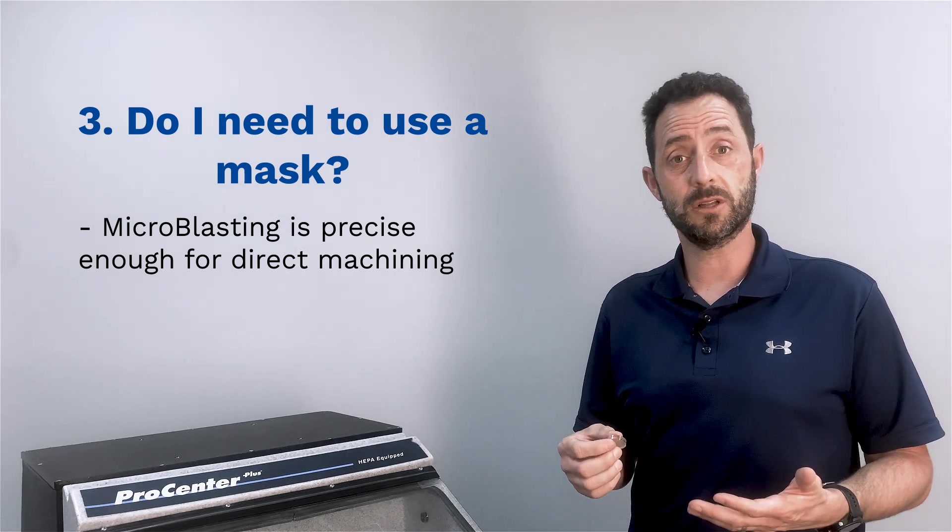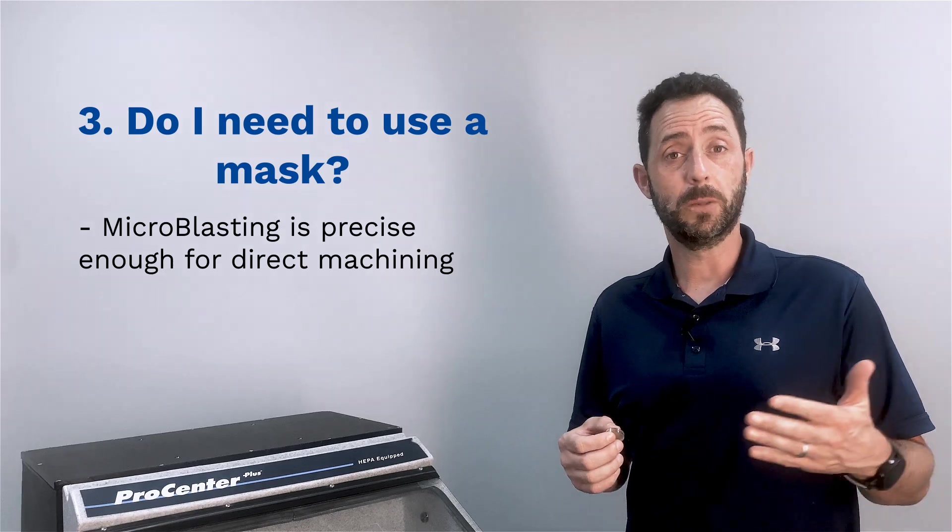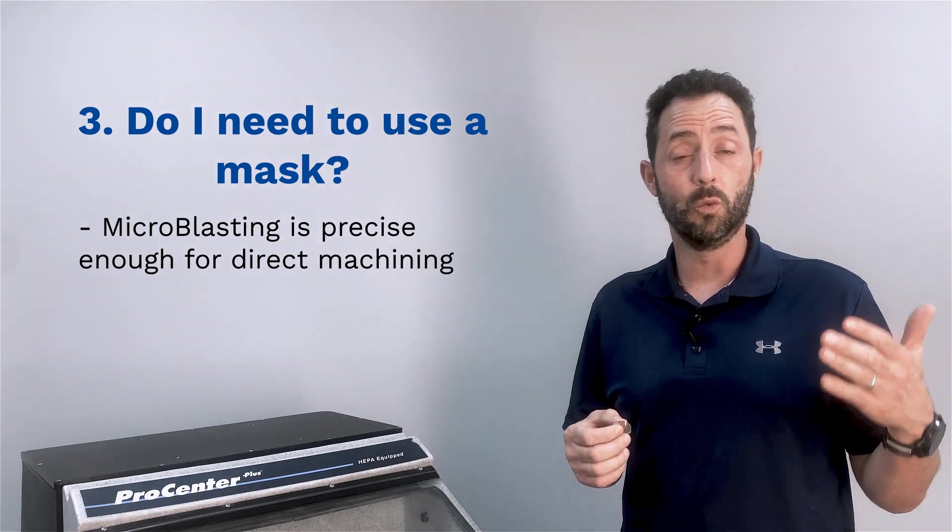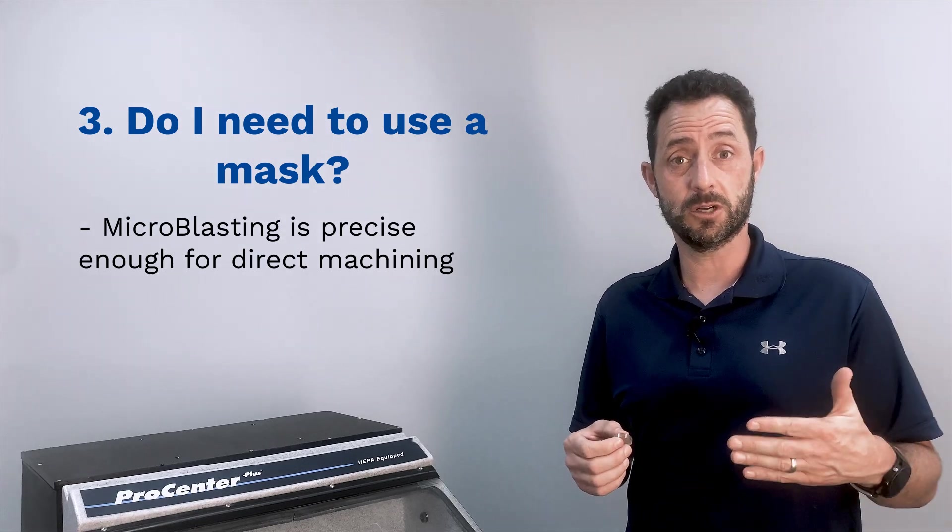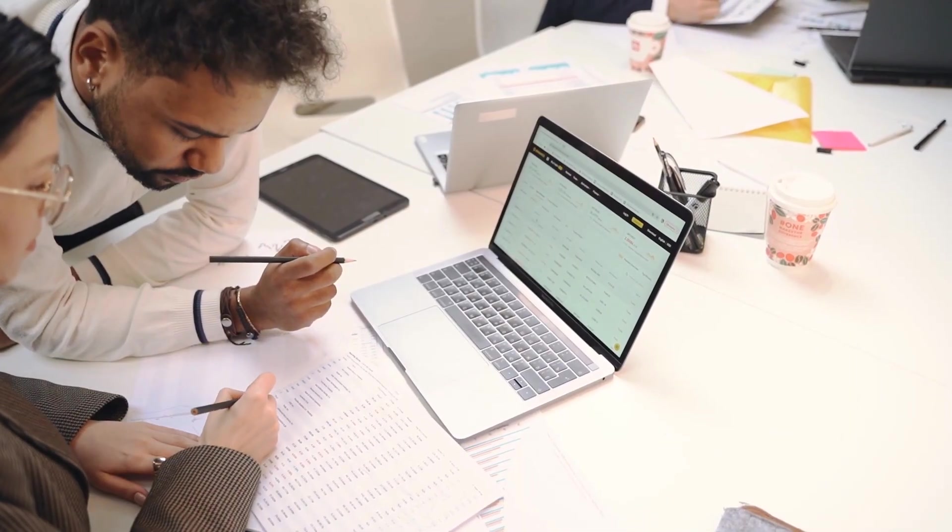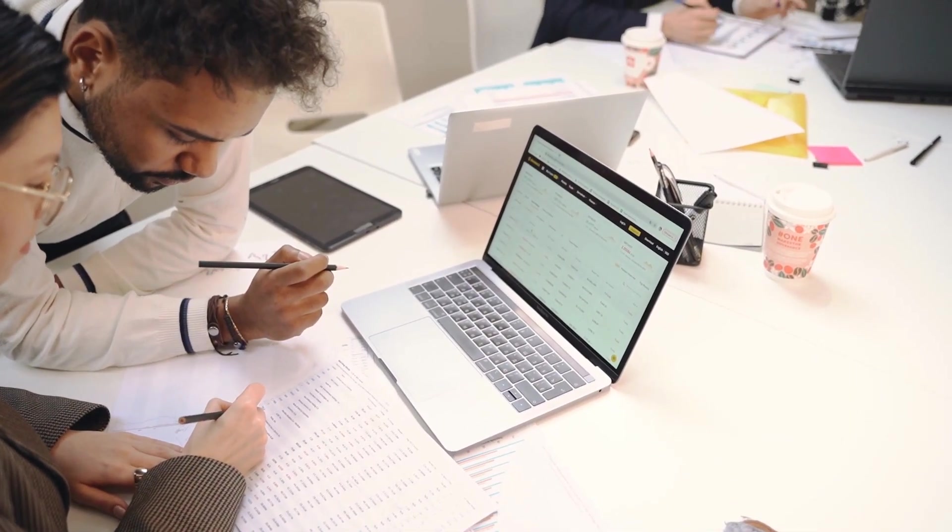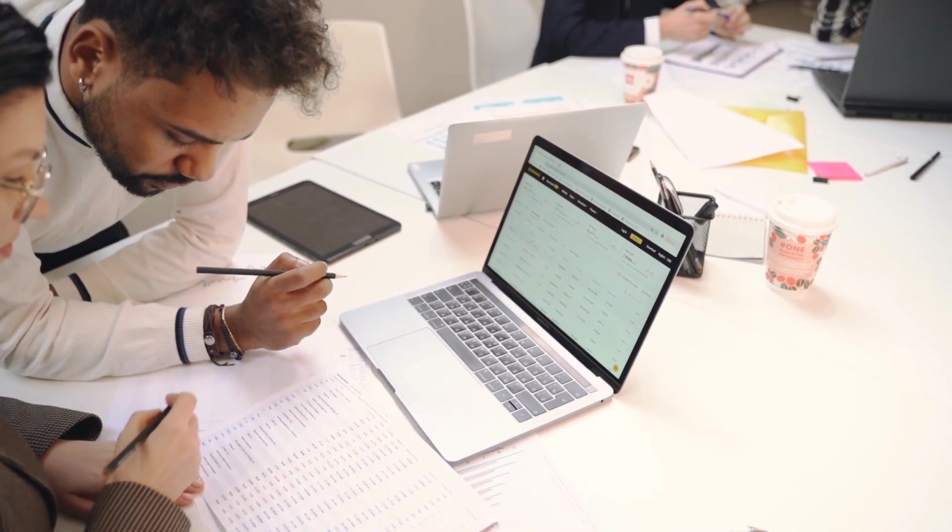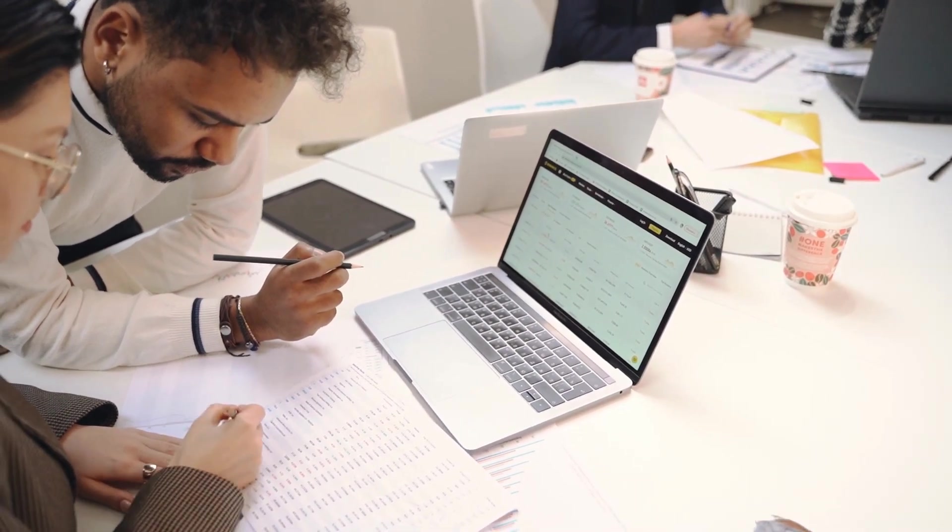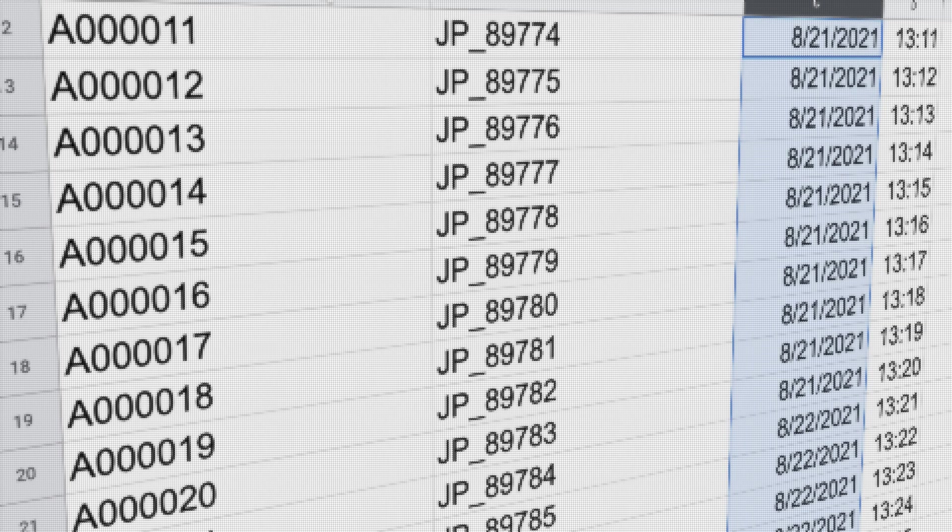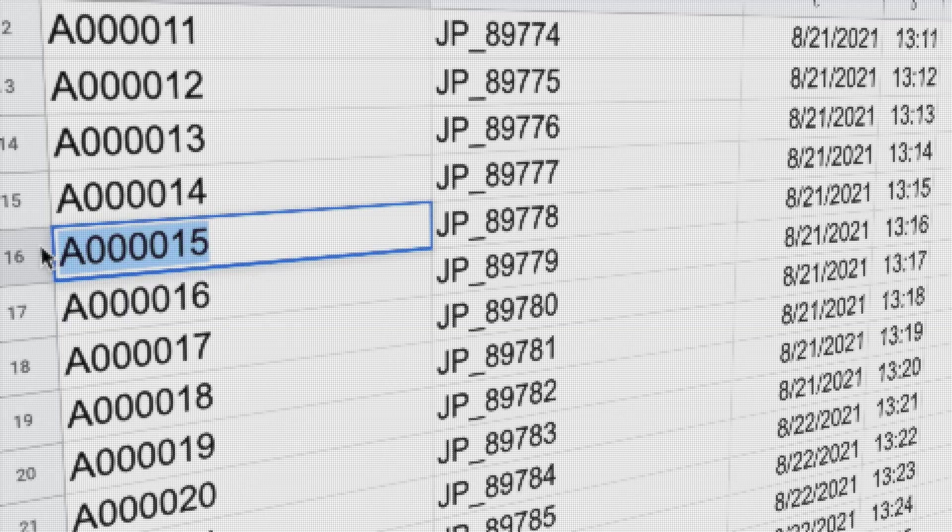With the Serializer, you plug in the range of serial numbers that you want to create. They're etched onto the lens and then that information can be exported to a central database for tracking purposes.